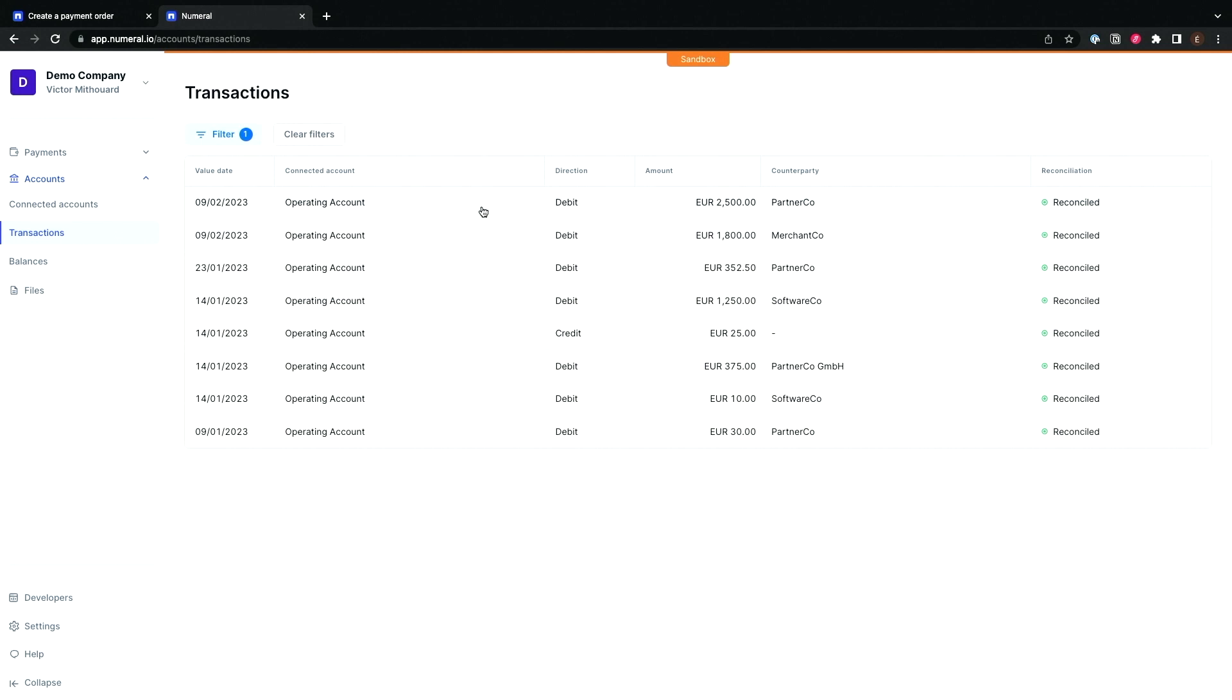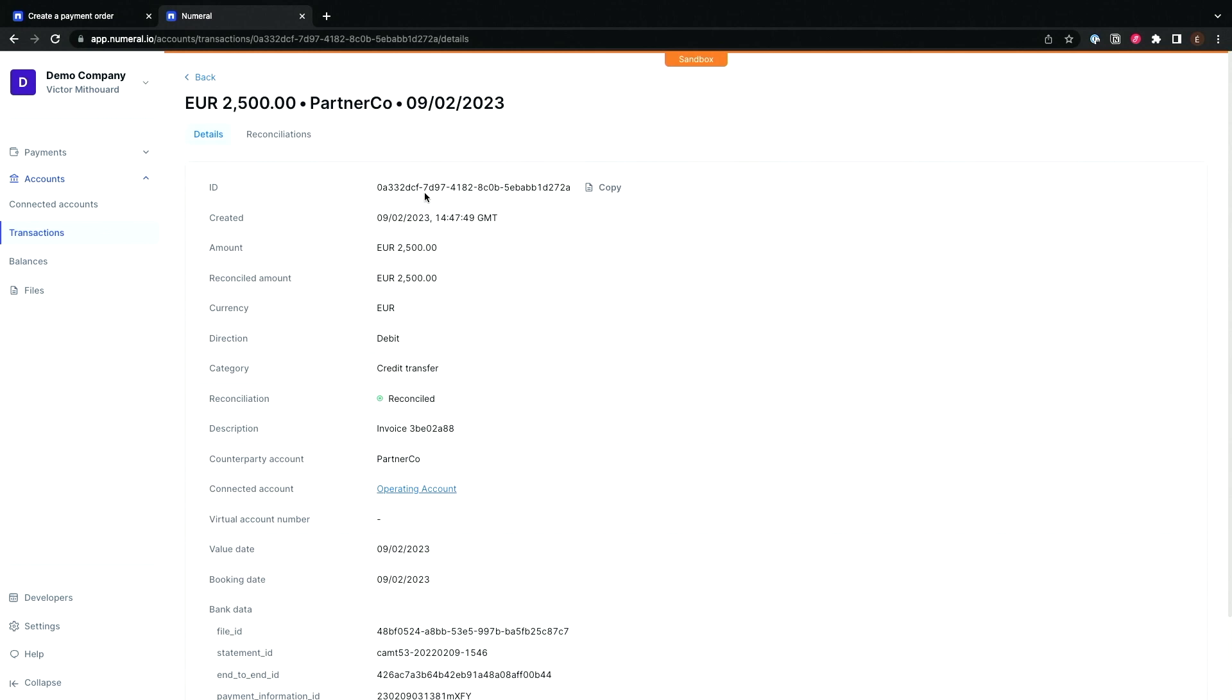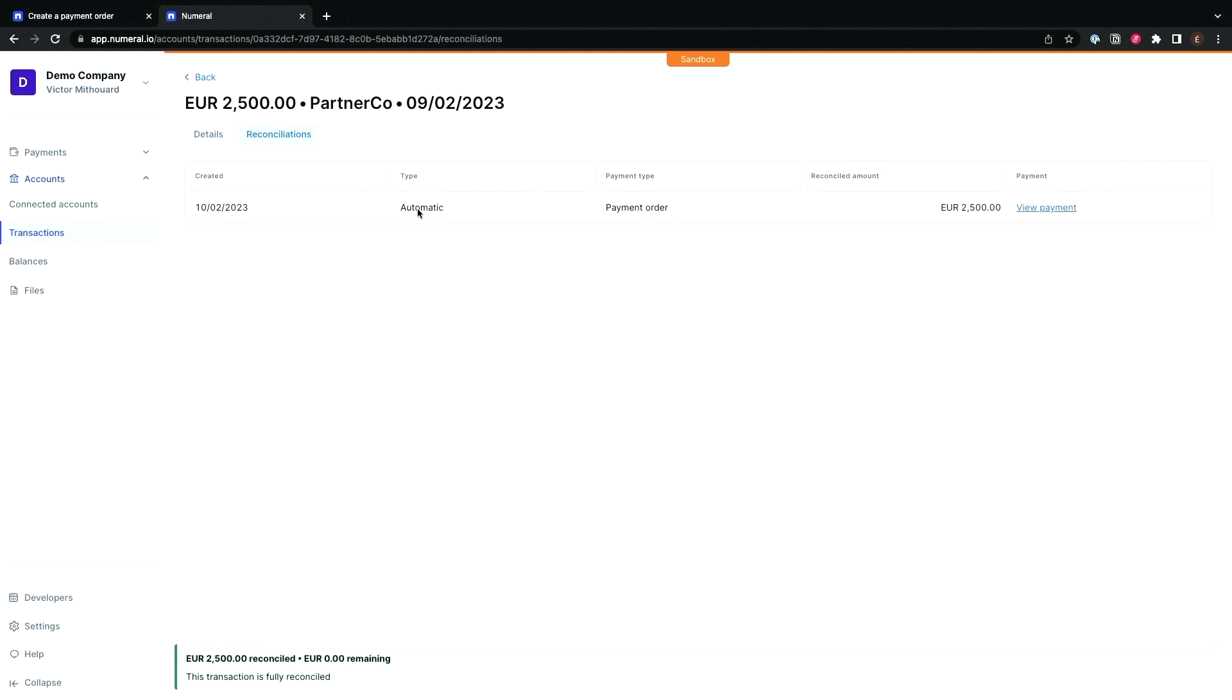Numeral has an automated reconciliation engine, working on 15 different payment IDs, identifiers, and data points, that allows reconciliation to be created on a transaction-per-transaction basis with a 99% accuracy rate. For each payment, an associated reconciliation is created.